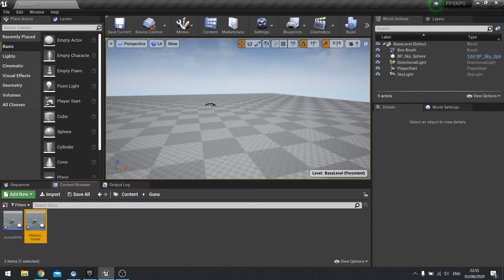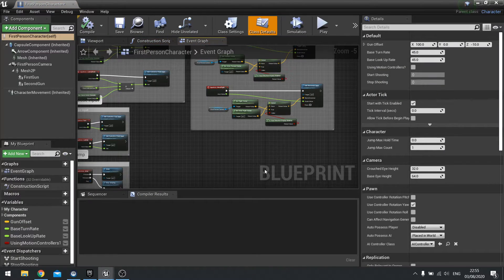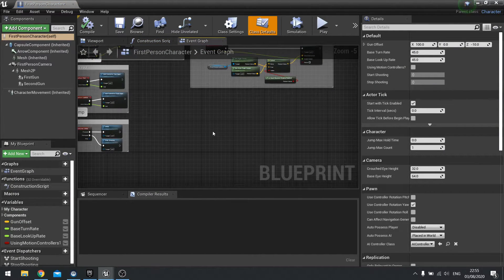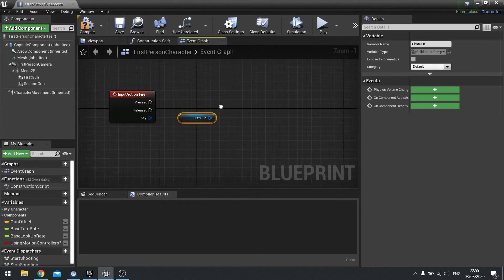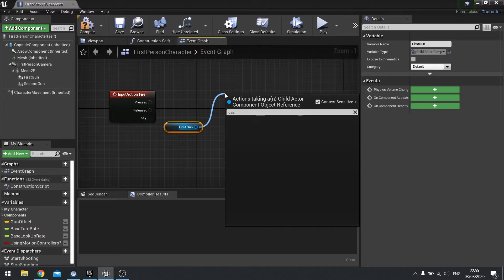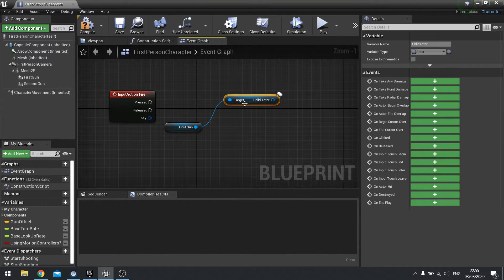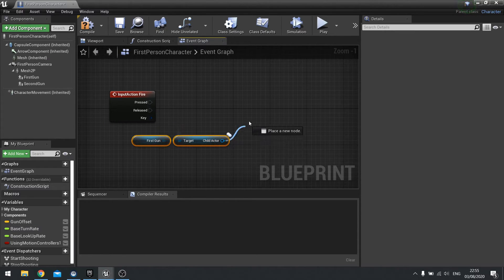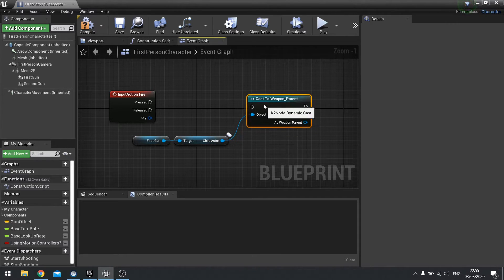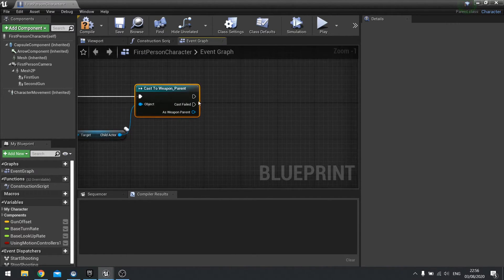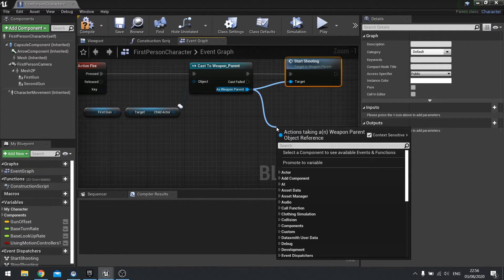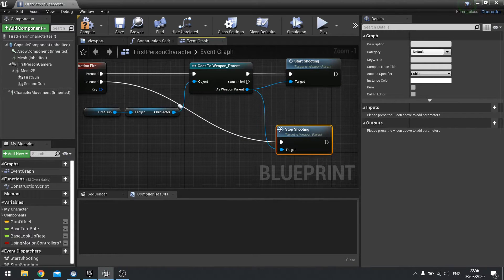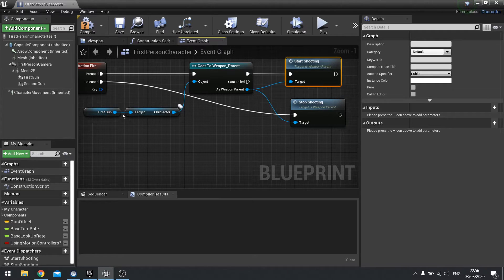Next we're going to the player character. On the player character we're going to use our fire input — right-click and search for fire. Drag in our first gun, then get child actor and get the actual actor that is part of that component, then cast it to weapon parent. Plug that into pressed, and the success of the cast will call start shooting. Then from the weapon parent pin again do stop shooting and pull that into released.